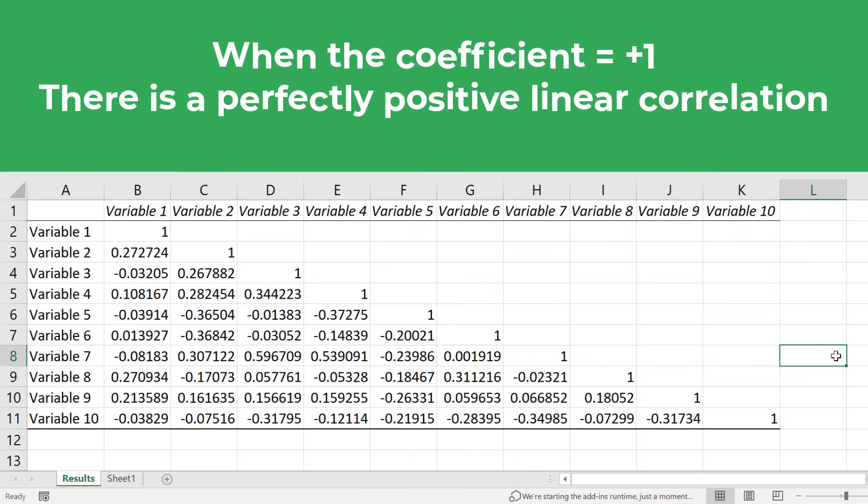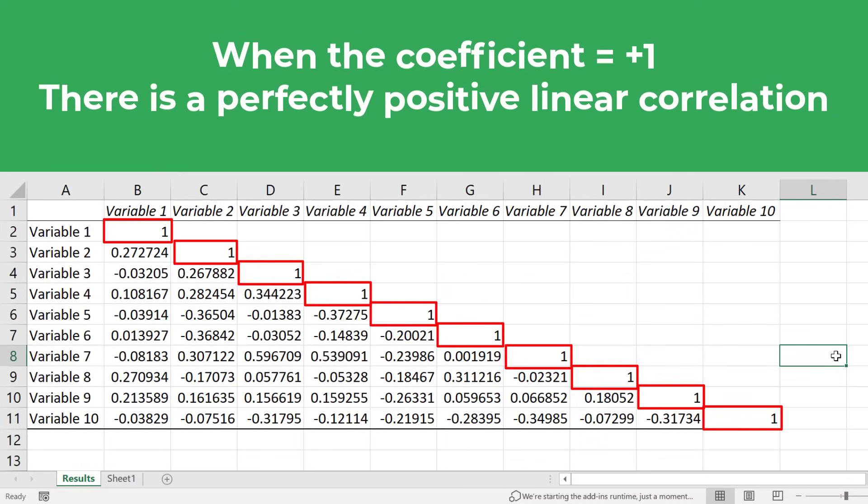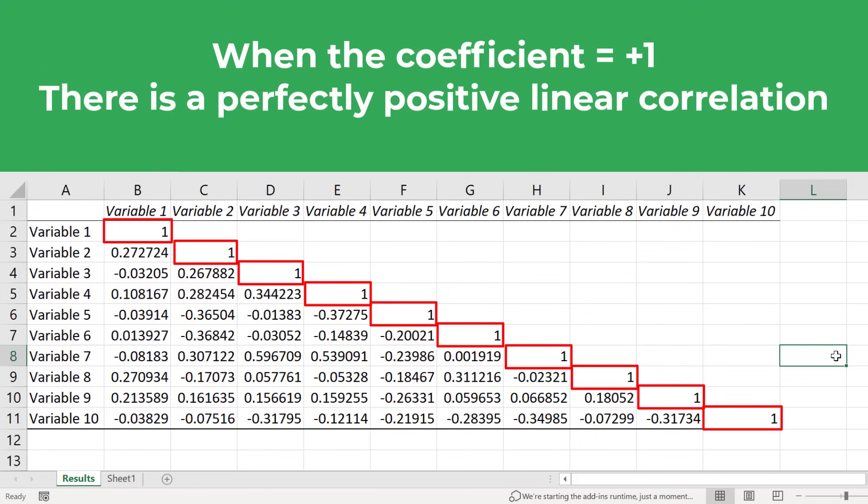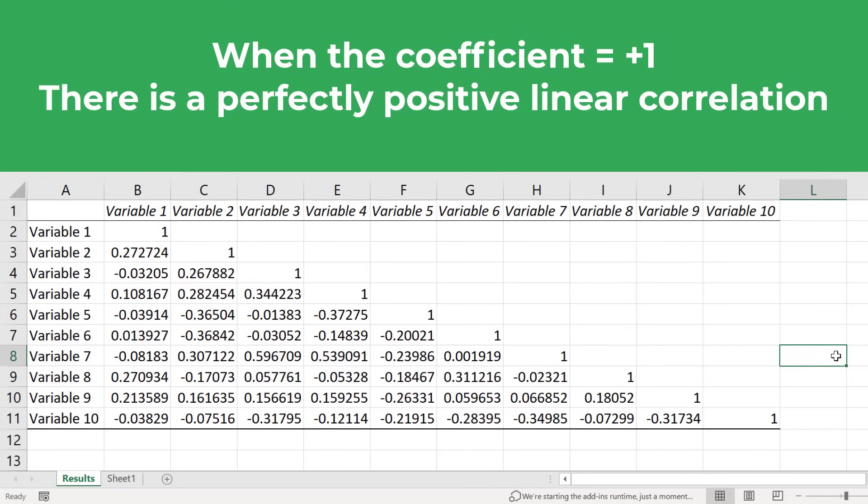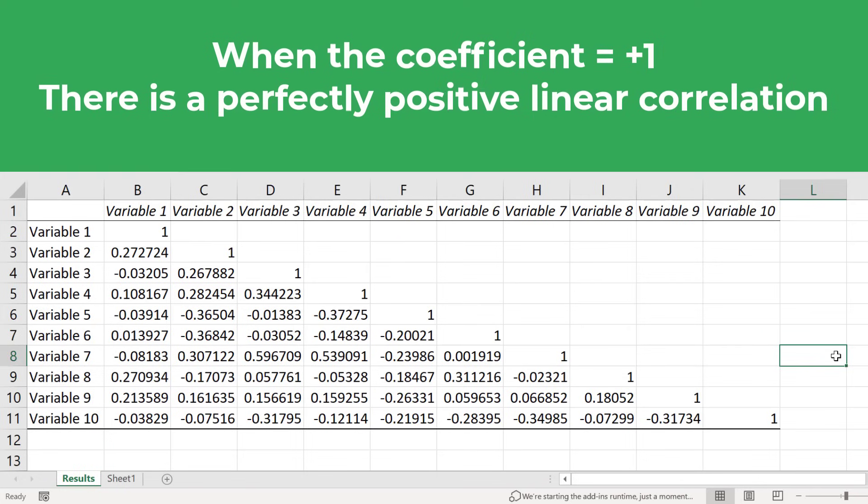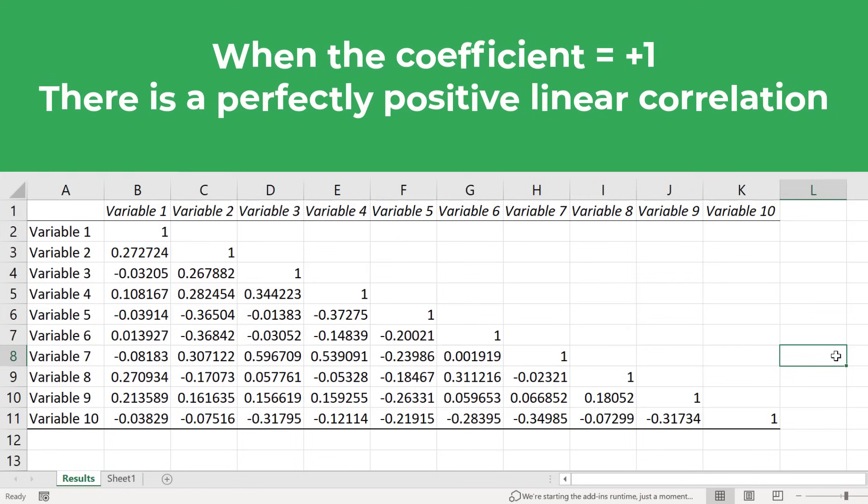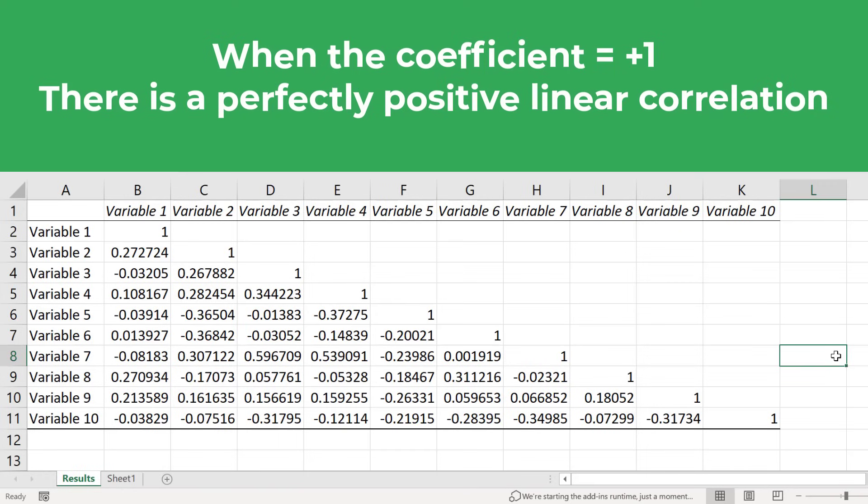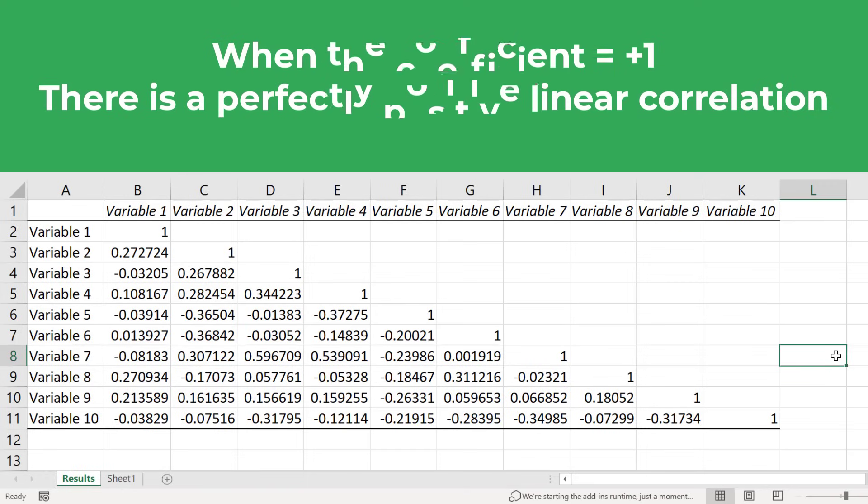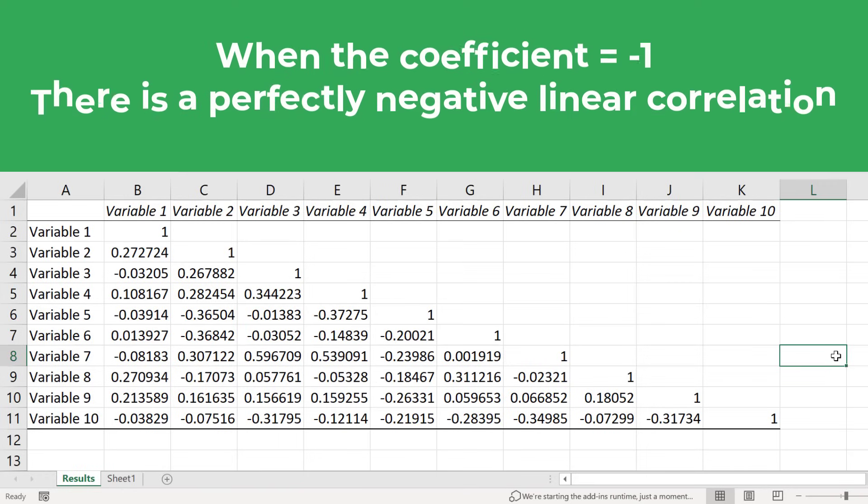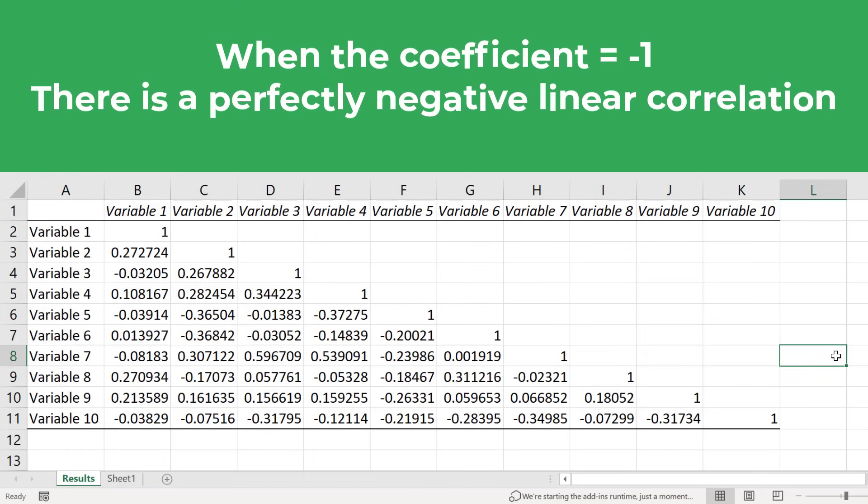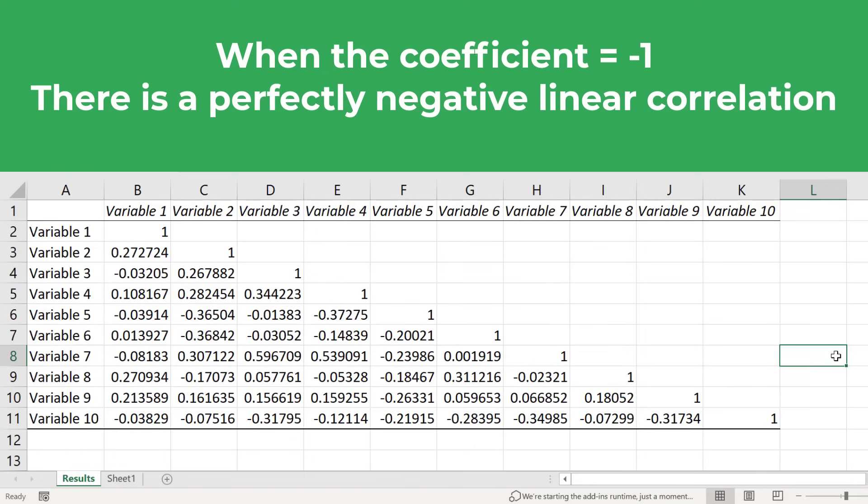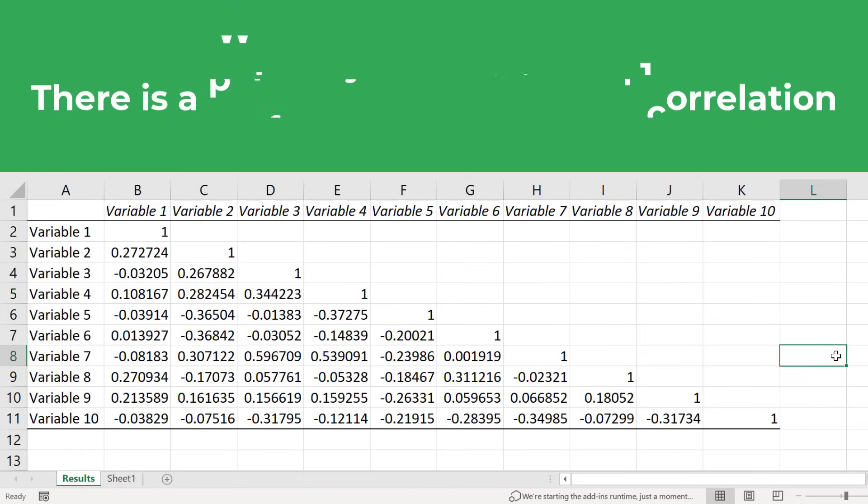You can see in the matrix that any time there is a correlation between the same variable, the correlation coefficient value is plus 1. This is because if you plot the two values with exactly the same values against each other, then you will always get a perfectly positive linear correlation. A value of negative 1 means there is a perfectly negative linear correlation between the two variables. So as one variable increases, the other tends to decrease.